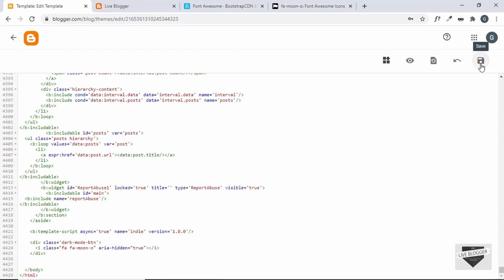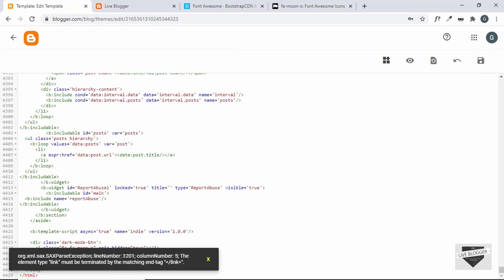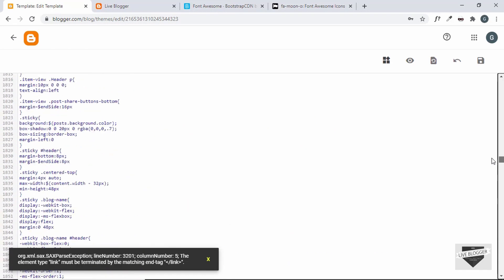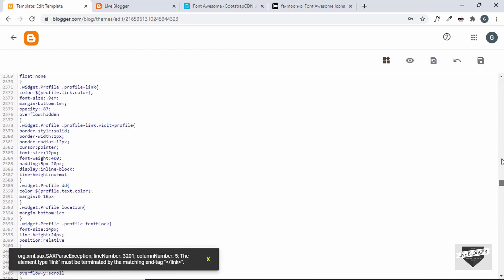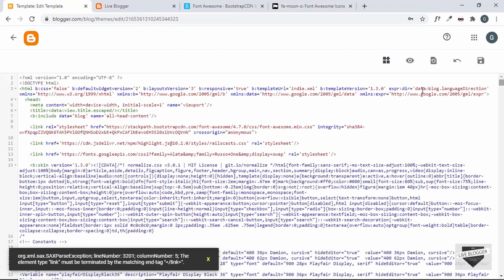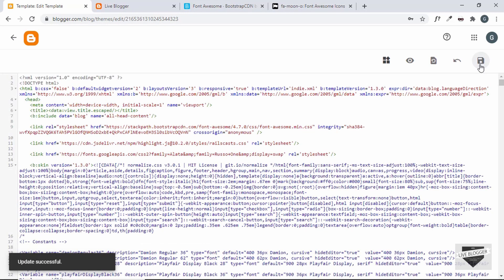Let's go ahead and save this theme. We have an error on line number 3201. Going over there, we can see there is a problem with the closing of the head tag — one of the link tags has not been closed properly, likely because of the Font Awesome code we just copied. When using this code for a Blogger website, you also have to add a forward slash to self-close the tag. Now let's save the theme and we can see it updates successfully.